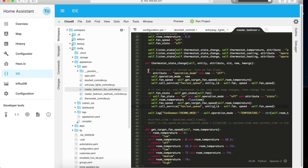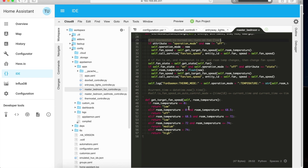My fan controller is one of my favorites. This rule says that if the thermostat is turned on, set the fan speed to low. Basically I want ventilation in the room — if somebody switches on the thermostat it should also turn on the fan, which allows you to circulate heat more evenly in the room.